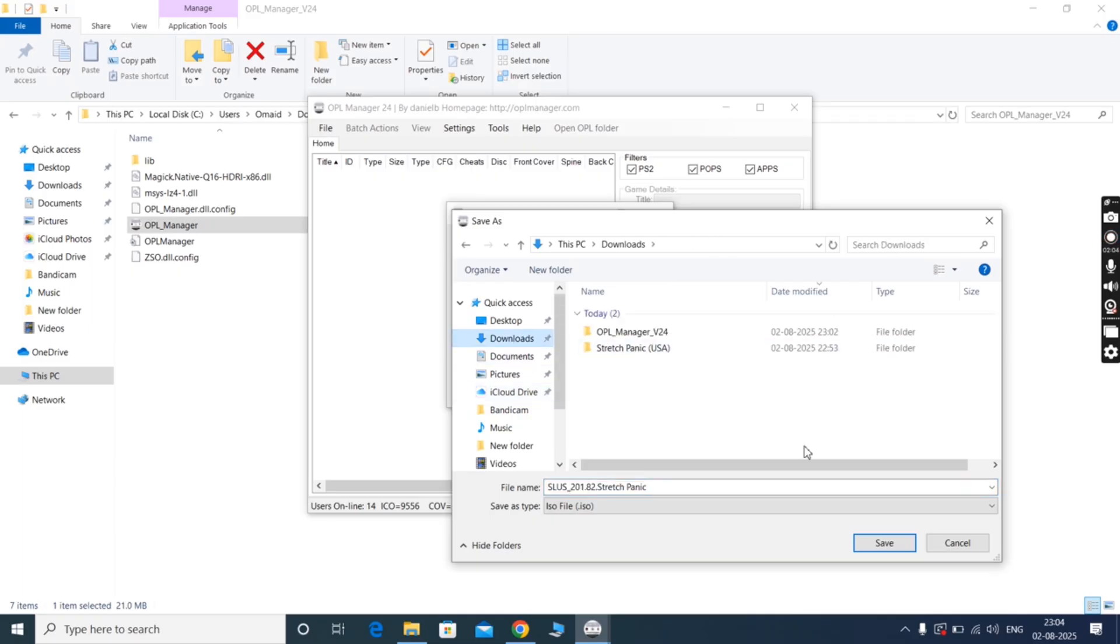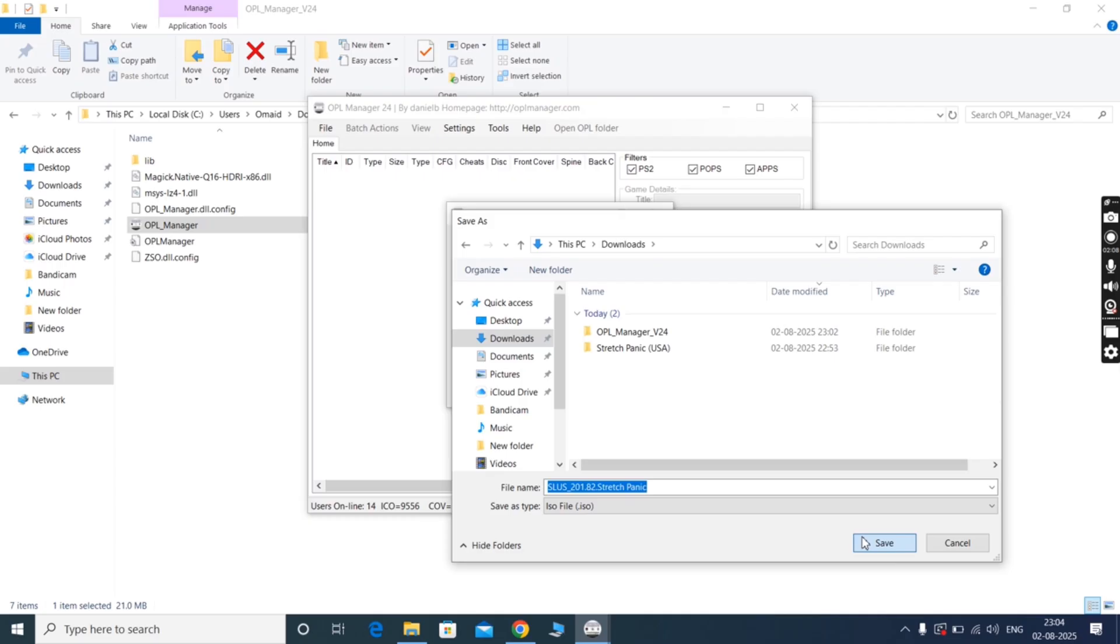Once you've done all these things, simply click on Start and the file starts converting into ISO format.